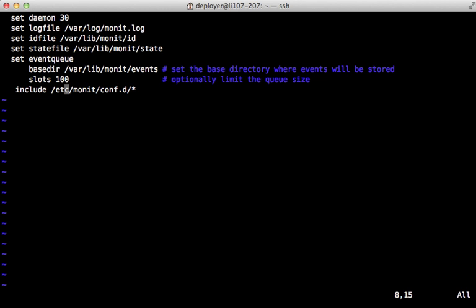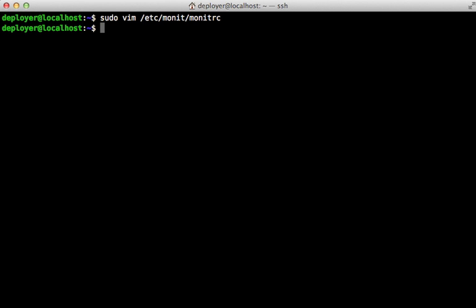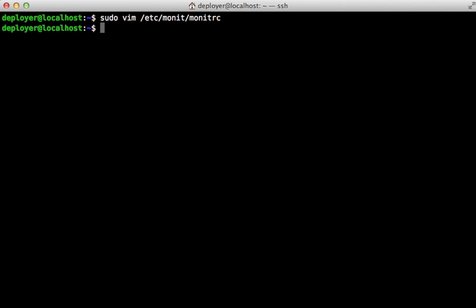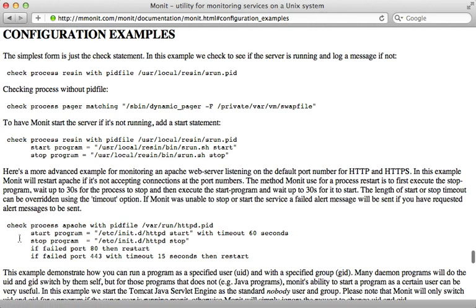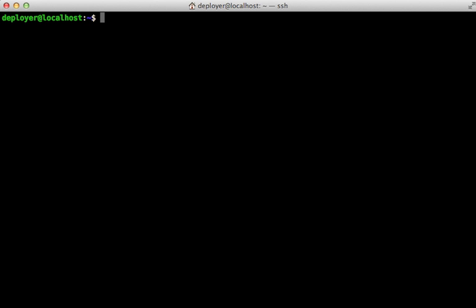The last line tells Monit to include any other configuration files in the conf.d directory. Currently there aren't any, but if we want to configure Monit for processes like nginx or unicorn, that's a good place to put those files. The manual makes a good resource — you can call check process with a unique name, supply a PID file, and Monit will check that process regularly and restart it or take some other action when certain conditions are met.